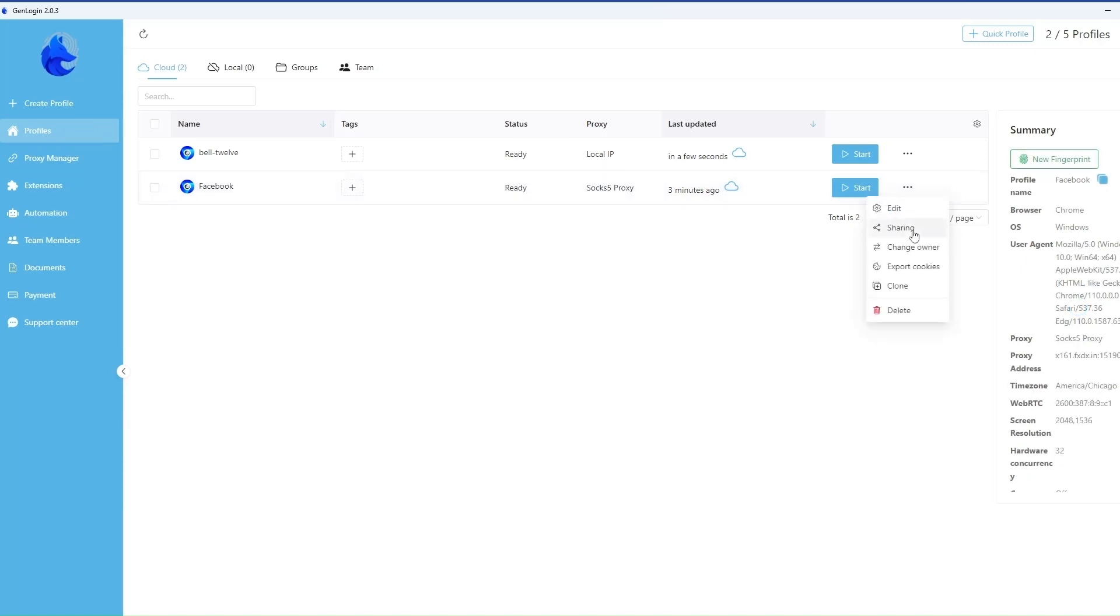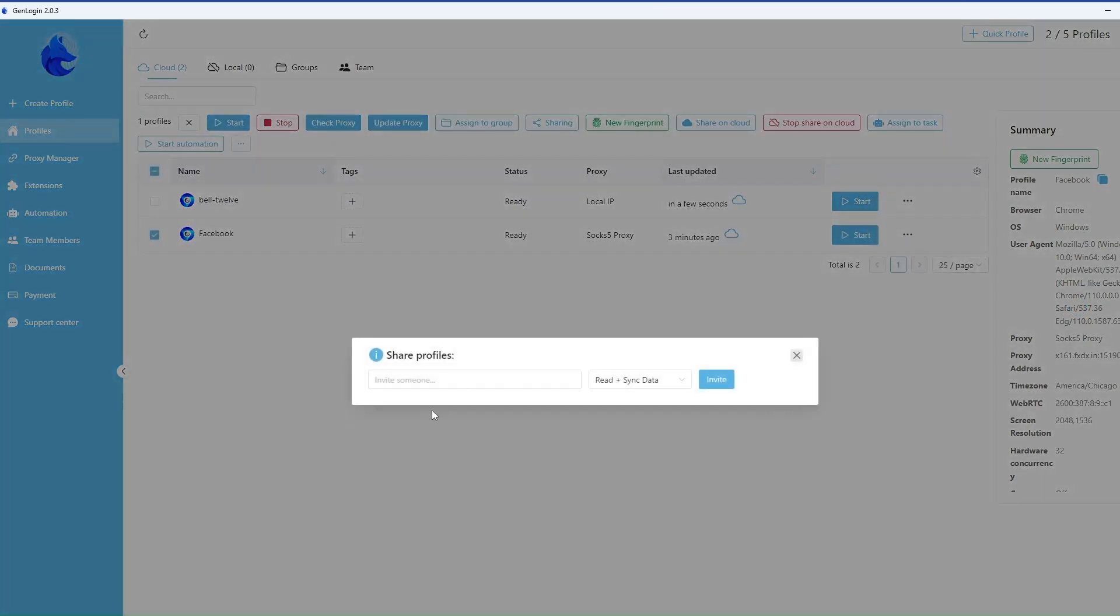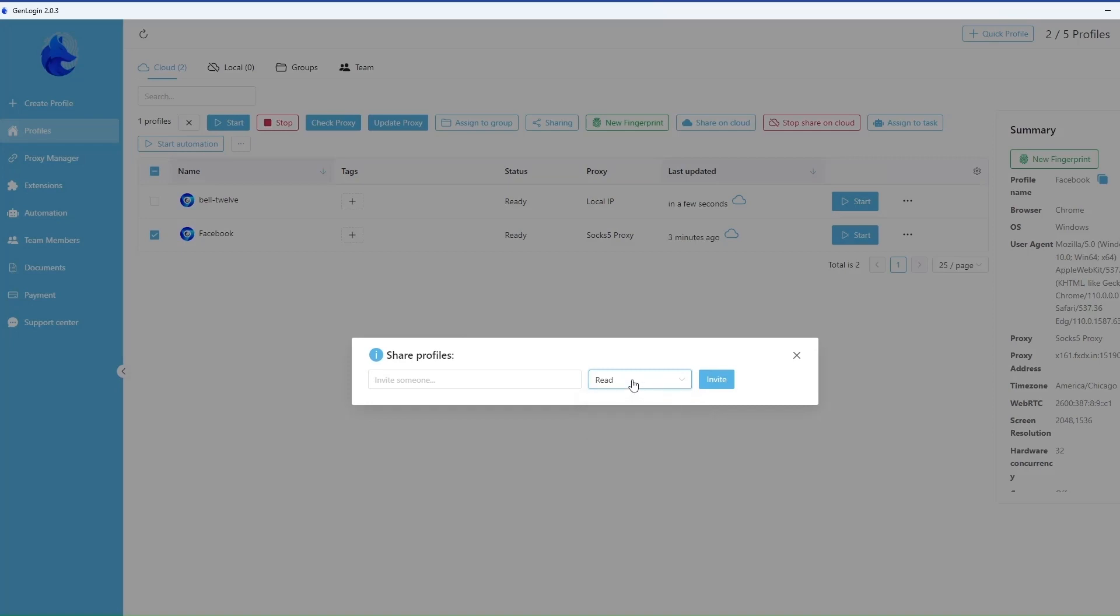You can share profile with colleagues and assign rights. Only view the profile or view and make changes.